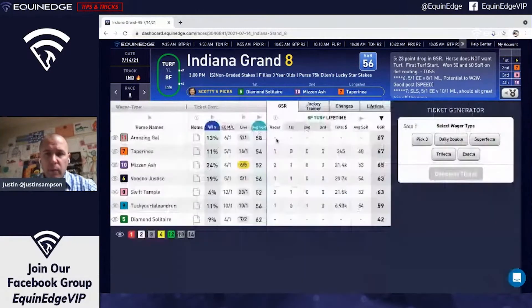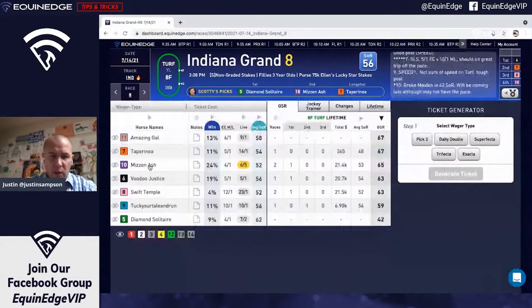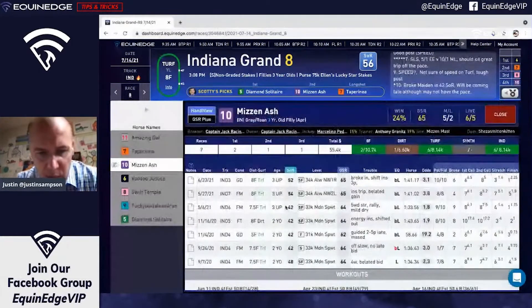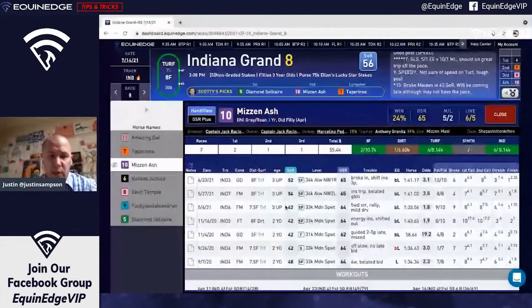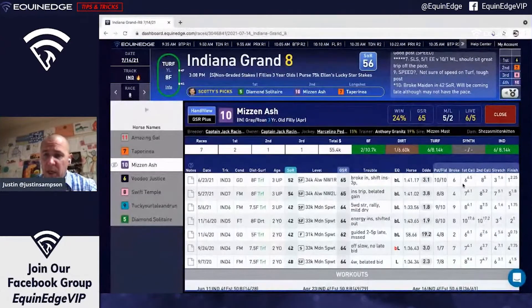Let's look at the 10 — Mizzen Ash. It's been sprinting or been on turf for the most part in routing. Broke its maiden in a 42 after four tries, then did win here in a 52, but without diving in further it did come from the tempo. My guess is maybe there's a little bit of pace here, so I'm asking: what does the pace look like?